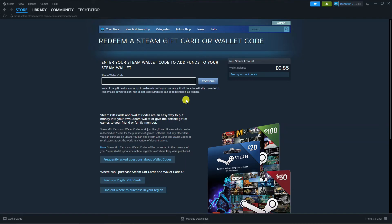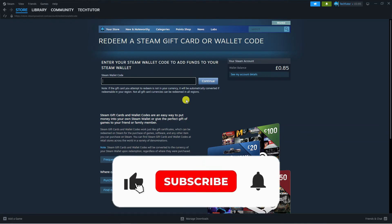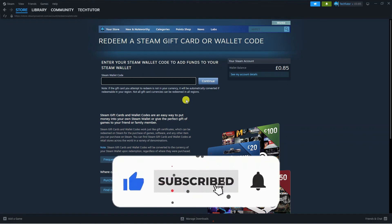So that is how to go ahead and redeem Steam gift cards. I hope this tutorial helped you out today, and if it did I would really appreciate it if you considered leaving a like and also subscribing to the channel.